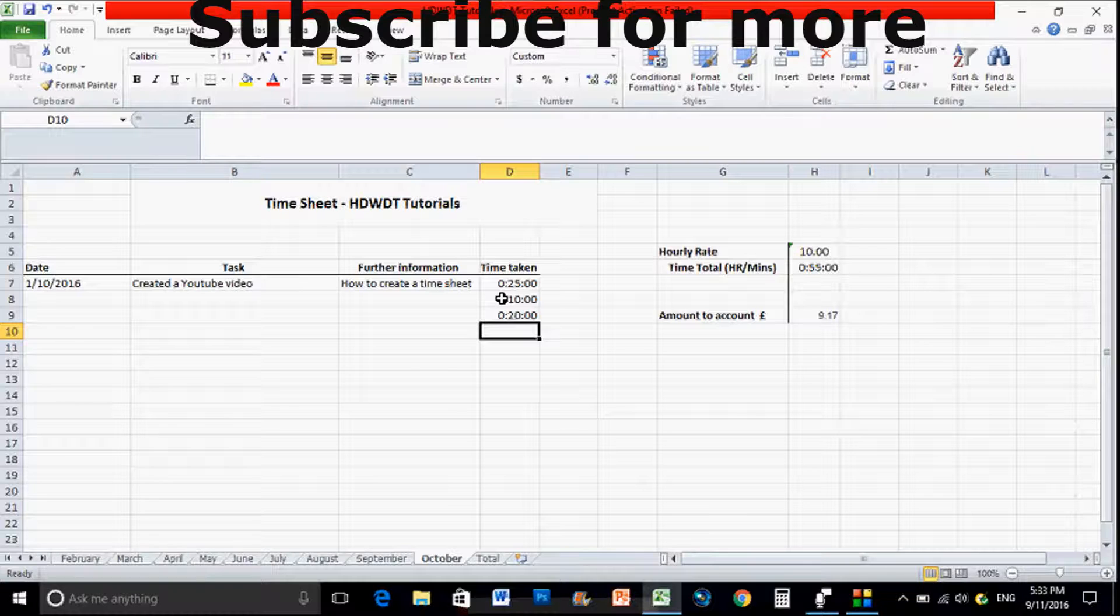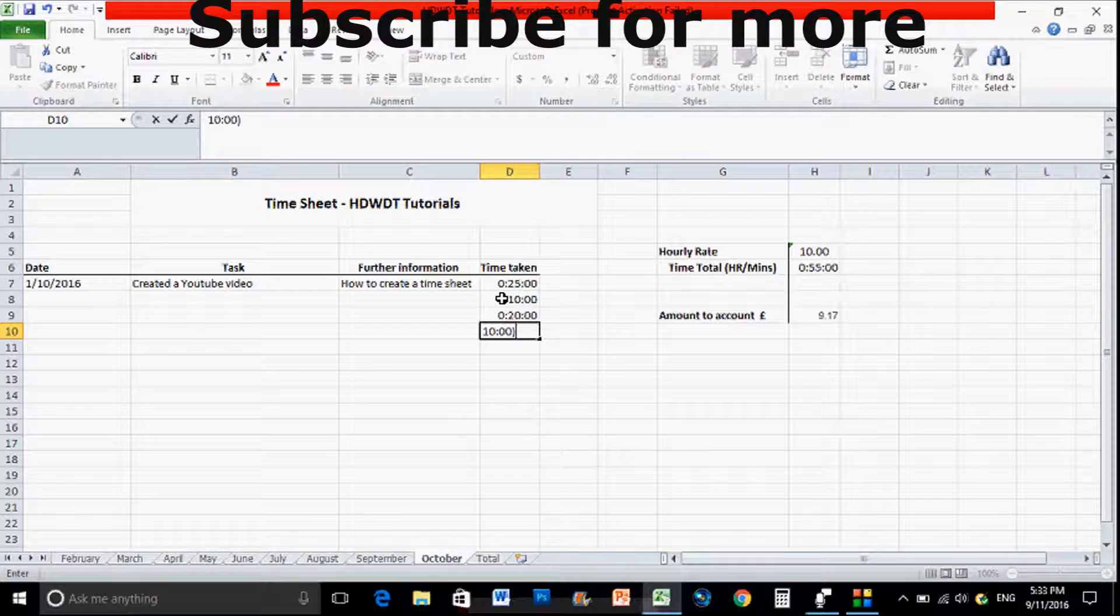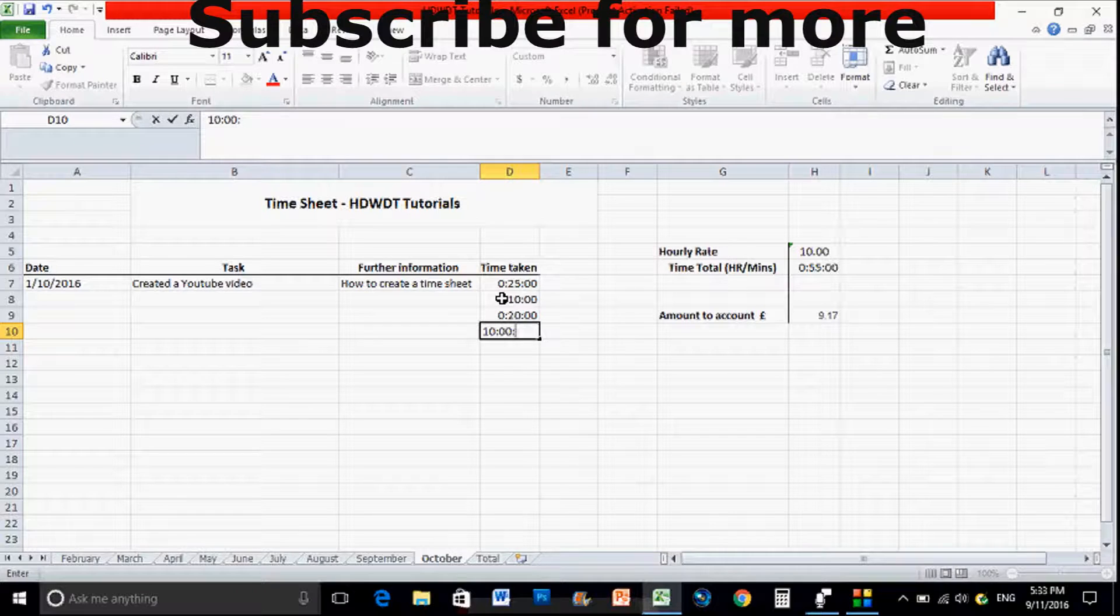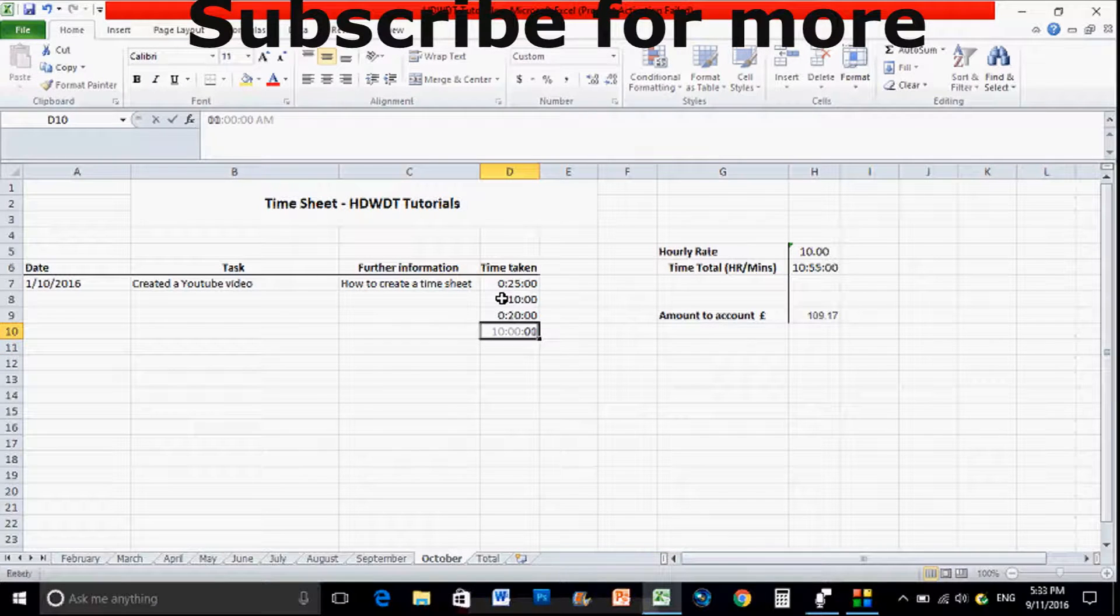One thing you do need to remember is that when you are updating it, it is in a sense of a 24 hour clock type thing. So 01:00:00:00 that would be one hour.